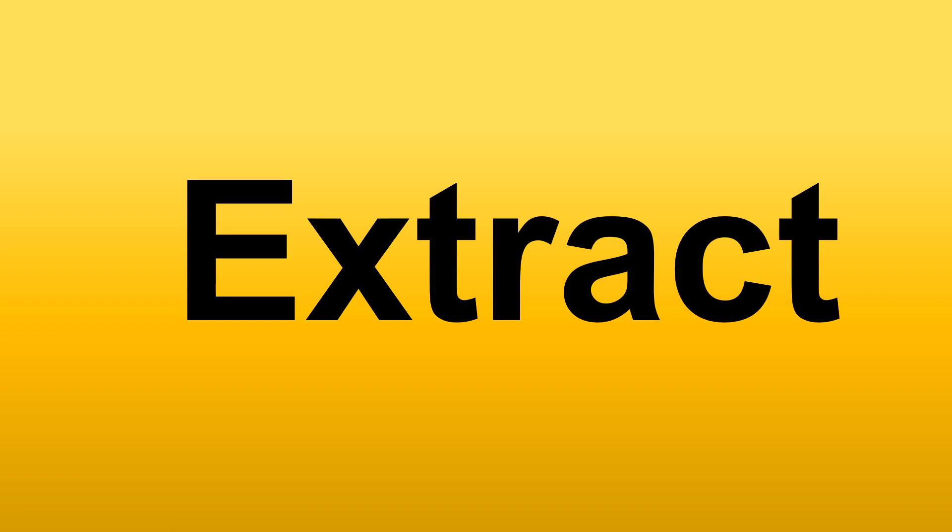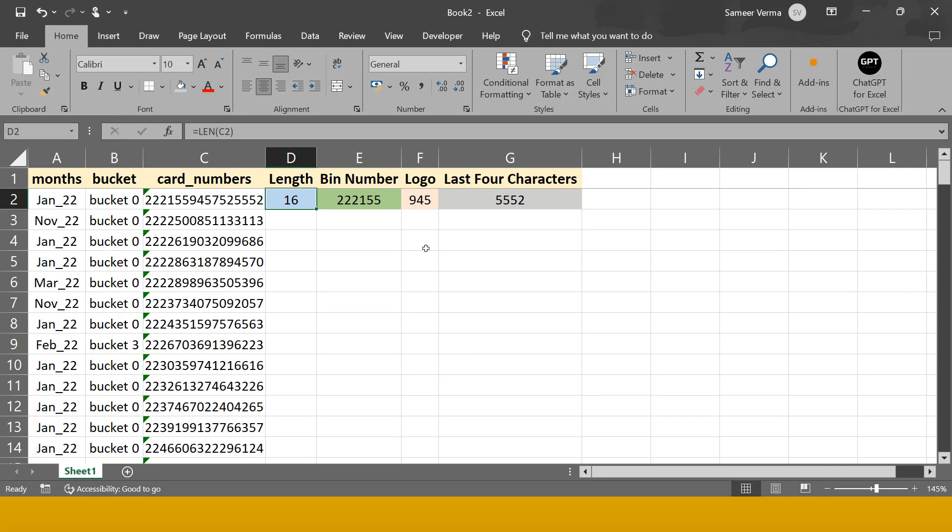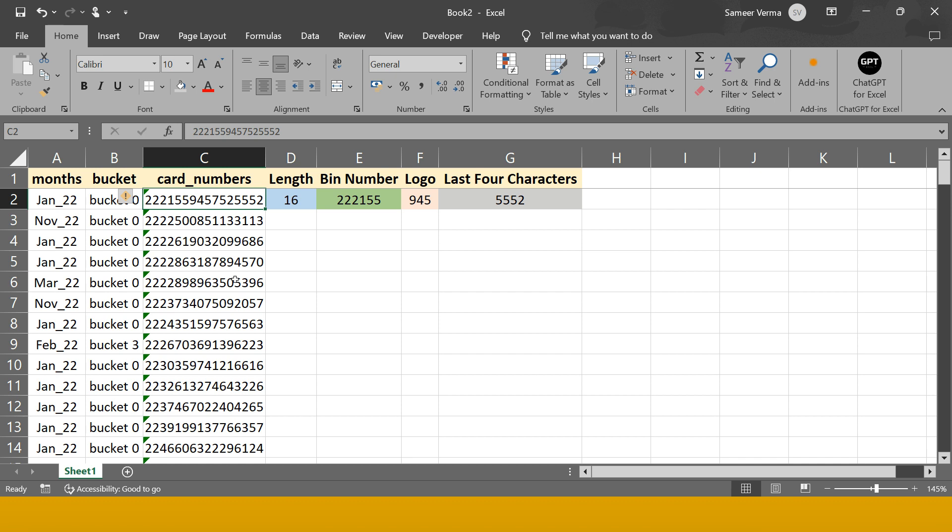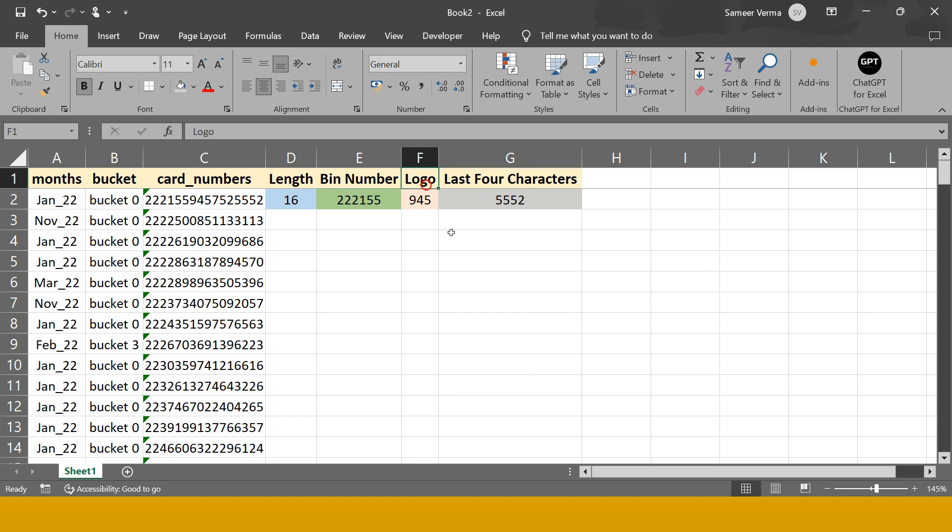Hello everyone, Extract is really a very powerful feature that we have in Power Query. Let me explain with the help of an example. Consider you have this credit card number - if you're working in a credit card company, you'll get to know terms like bin number, logo, etc. So how would you extract?